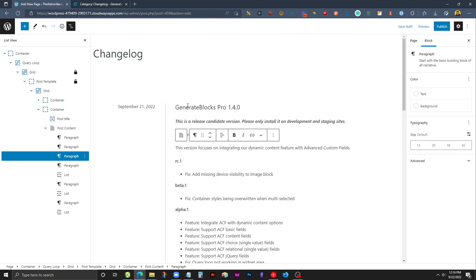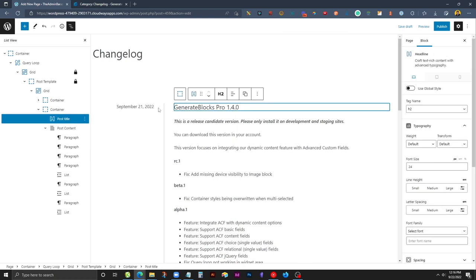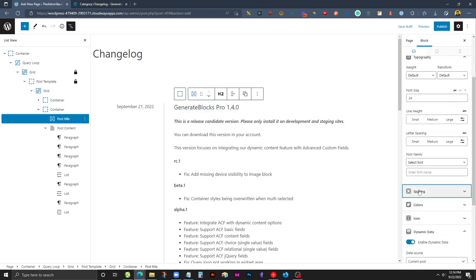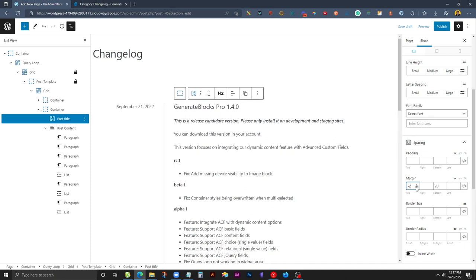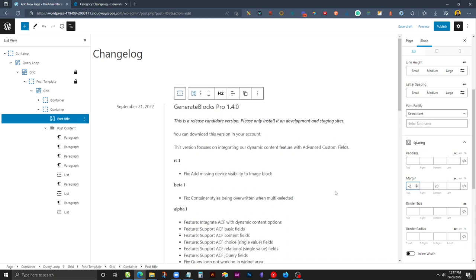A couple little cleanup things. I do notice the post title has a little bit more line height, so it's actually being pushed down a little bit lower than the date. I'm going to clean that up a little bit by just giving it a little bit of negative top margin so they look a little bit more centered. Negative two pixels seems to do the trick there.